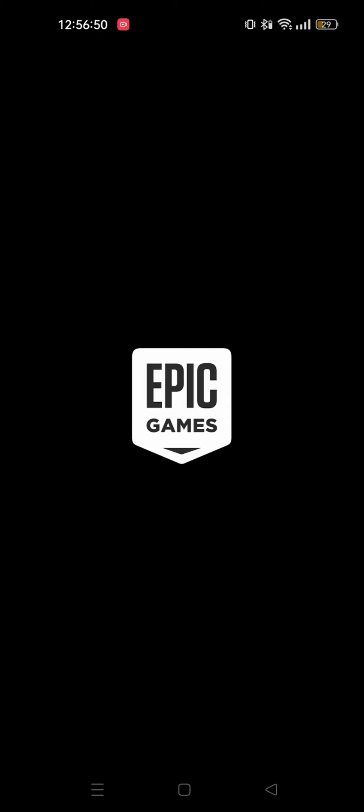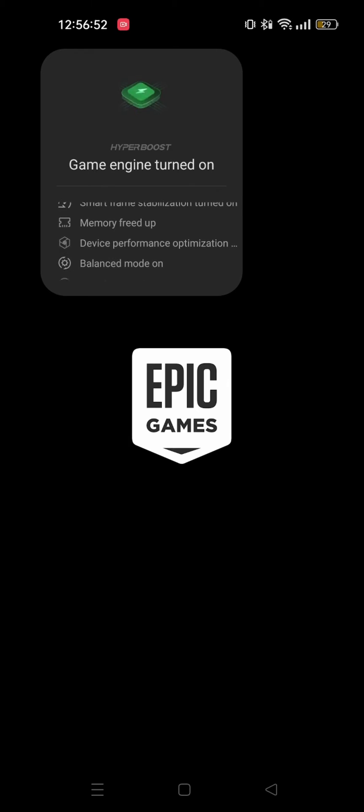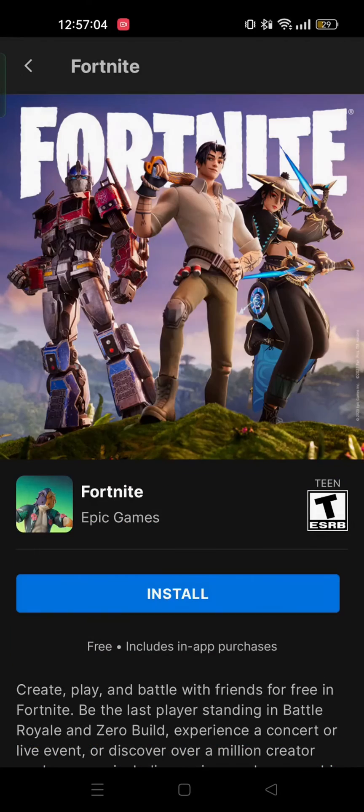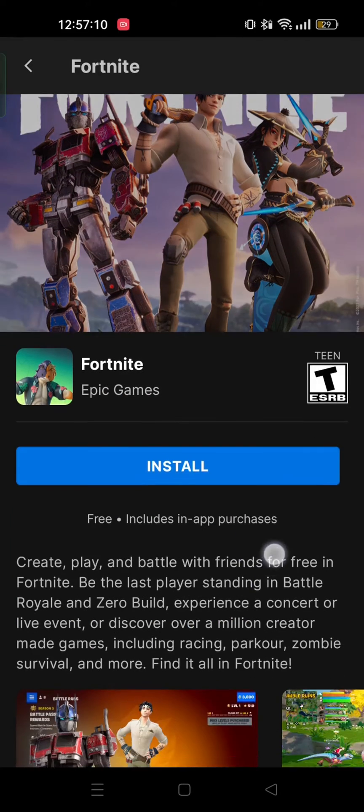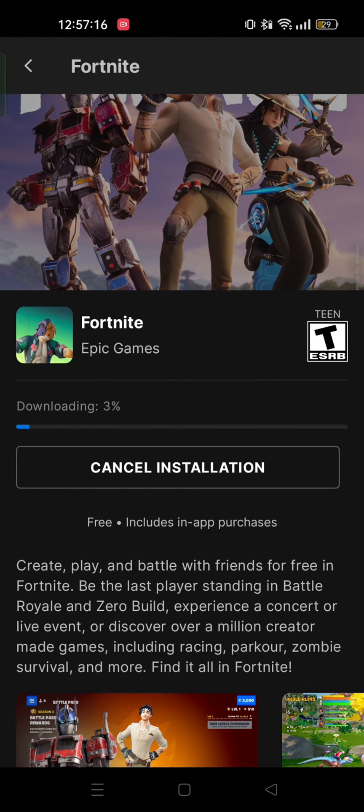Open Epic Games. From here select Fortnite. Tap on install and then wait till it gets downloaded.